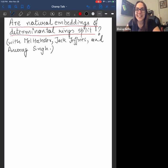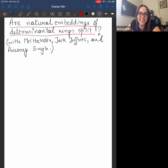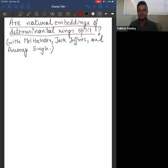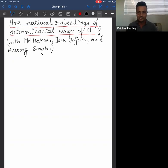Hello everyone, thank you all for coming again. Today we have Vaibhav Pandey from the University of Utah and he's going to tell us about whether our natural embeddings of determinants of rings split or not. Vaibhav. Thank you Eluisa for the introduction. I'm Vaibhav Pandey, a fifth year graduate student at the University of Utah working with Anurag Singh, and I'll talk about this question today: are natural embeddings of determinantal rings split?